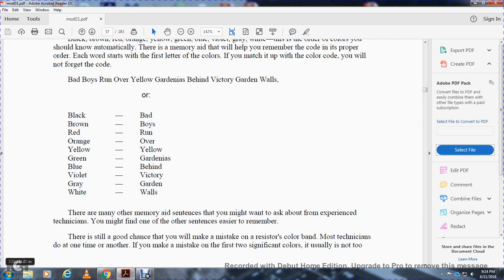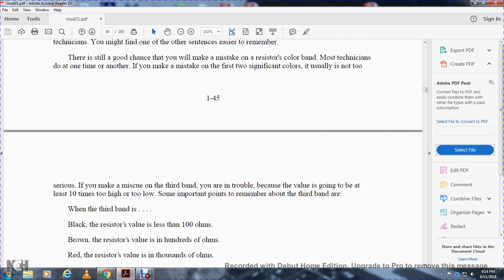Most technicians make a mistake reading the resistor color band at one time or another. If you misread the first two significant digits it is not too serious, but if you misread the third band you are in trouble because the value can be at least ten times too high or low. The third band is an important band to remember.